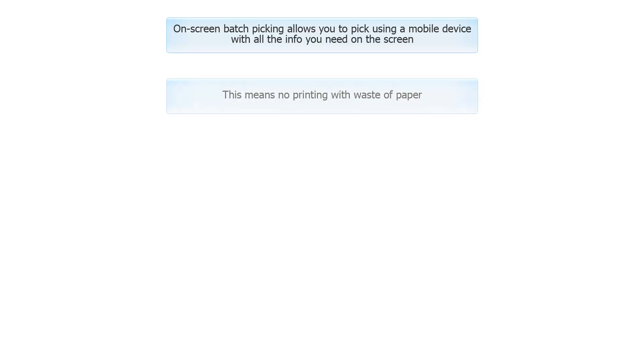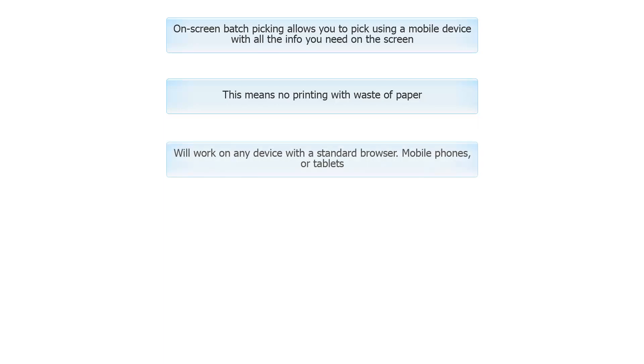This means no printing with waste of paper. Will work on any device with a standard browser, mobile phones, or tablets.